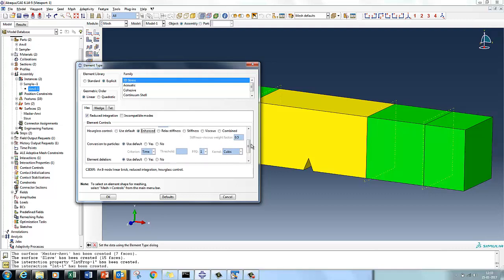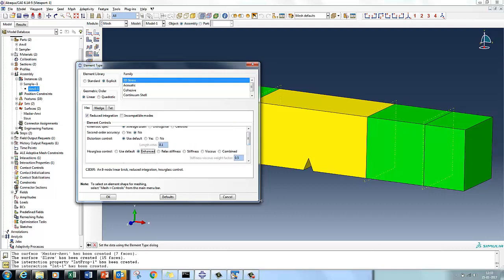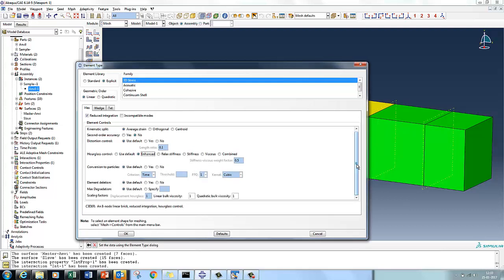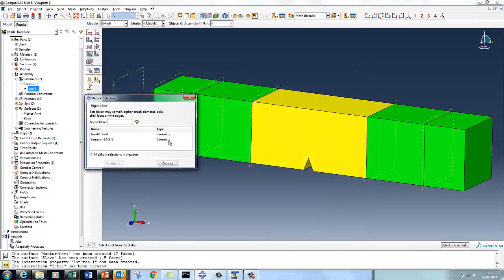Element deletion is set to yes. The element deletion will occur depending upon the damage criteria we defined. For the mesh, I want a fine mesh of 0.2 mm at the center and a coarser mesh of 0.8 mm for the rest of the edges. This gives a fine mesh at the center followed by a coarse mesh at the outer portion.